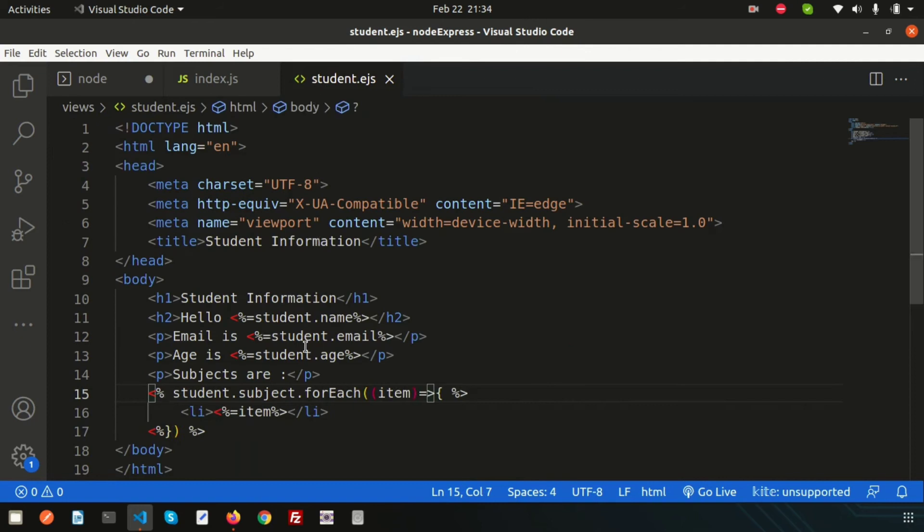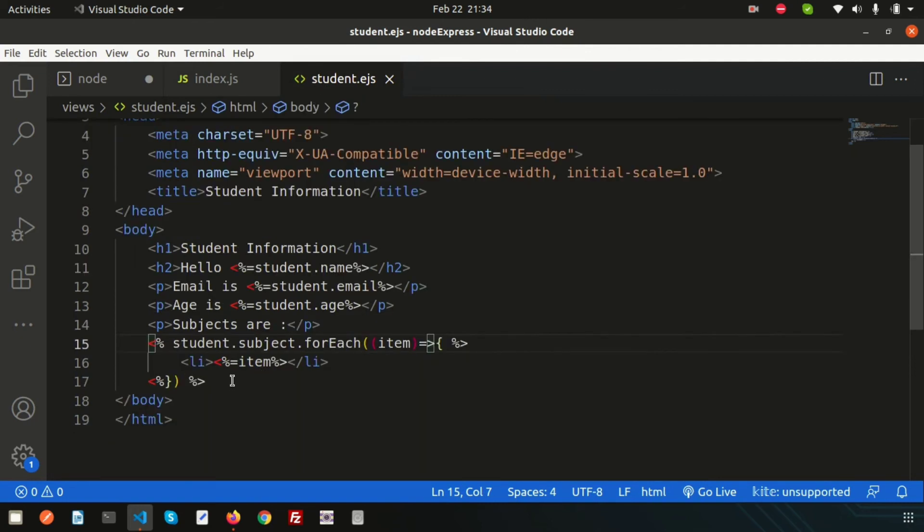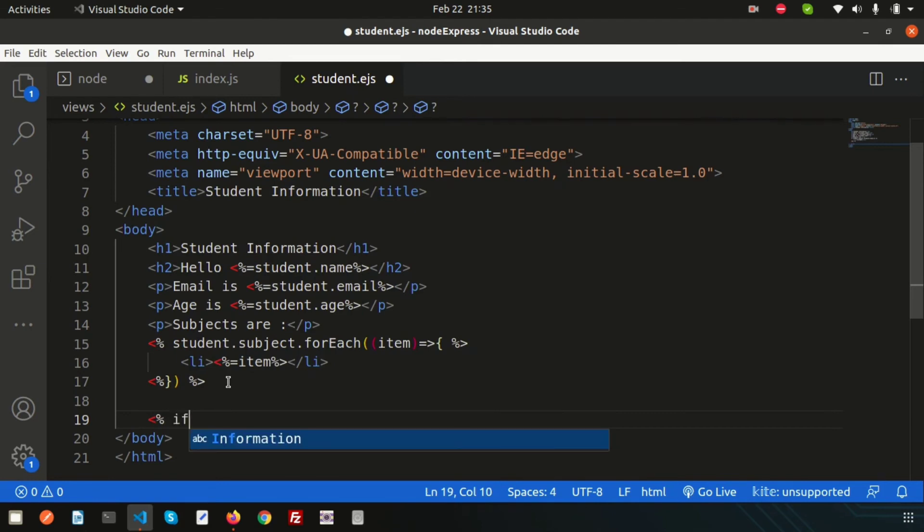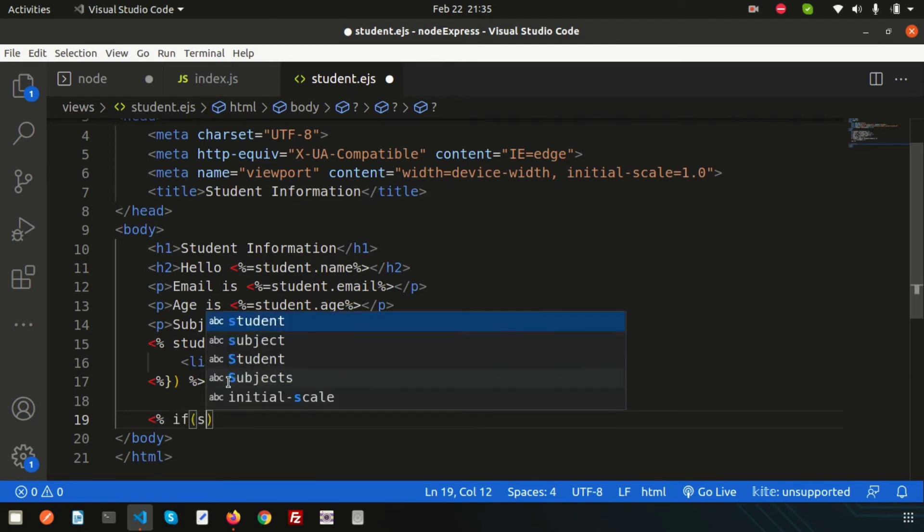If the age is below 19, I'll print something; otherwise I'll print the else part. Simply write the condition: if student.age is...